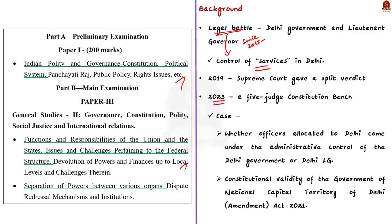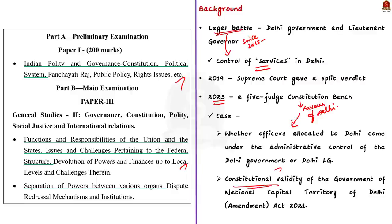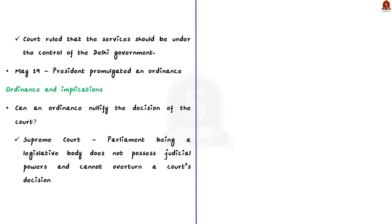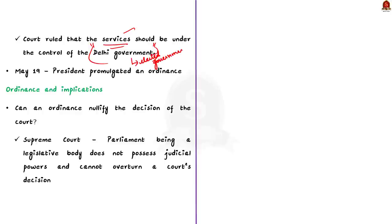It has delivered a verdict on whether officers allocated to Delhi comes under the administrative control of the Delhi government or the Delhi lieutenant governor. The case also included the constitutional validity of the Government of National Capital Territory of Delhi Amendment Act 2021. This act referred to the lieutenant governor as government in any law made by the Legislative Assembly of Delhi. The court ruled that the services should be under the control of the Delhi government because the court feels that it is essential for the effective governance of the state. The Supreme Court based its decision on Article 239AA, Class III, Subclass A of the Indian Constitution.